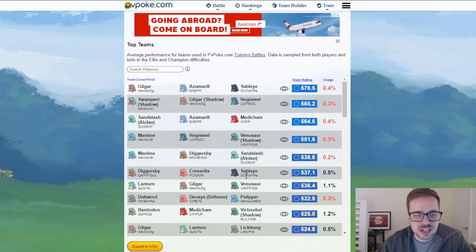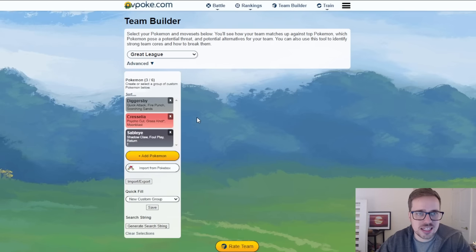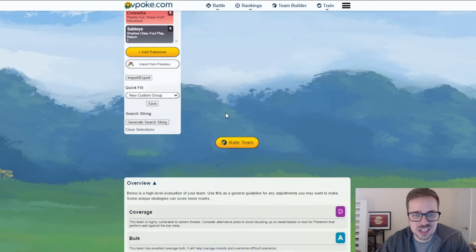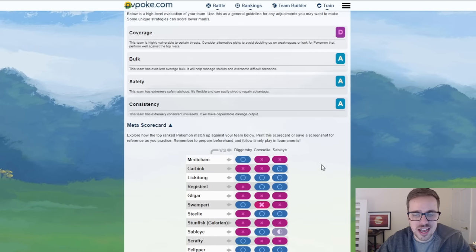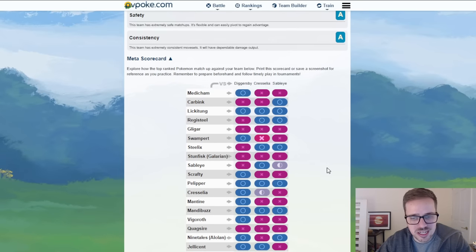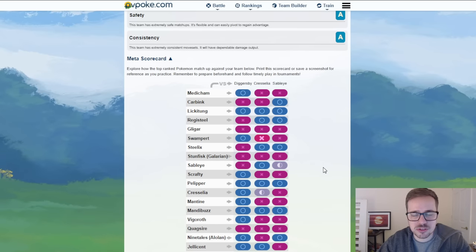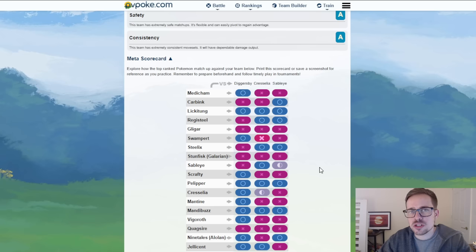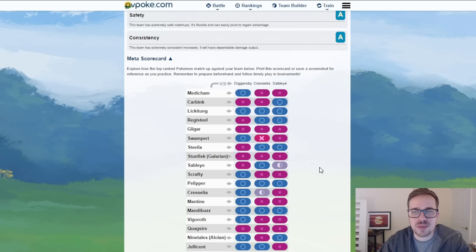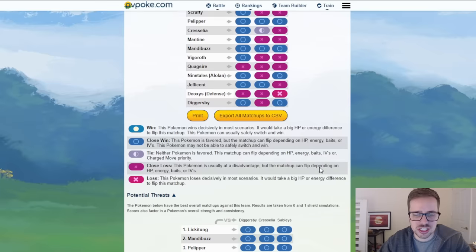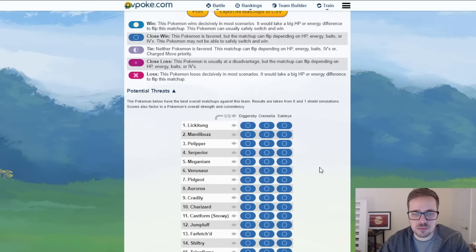All right moving into the next one we got Diggersby, Cresselia, and Sableye. This is going to be a pretty interesting team. Cresselia hasn't been used a lot but that doesn't mean it's not good. Now I think Sableye in this situation is probably going to be the safe swap just because Cresselia doesn't have a lot of options to fight back against Registeel. But there are a lot of Pokemon that core break here.